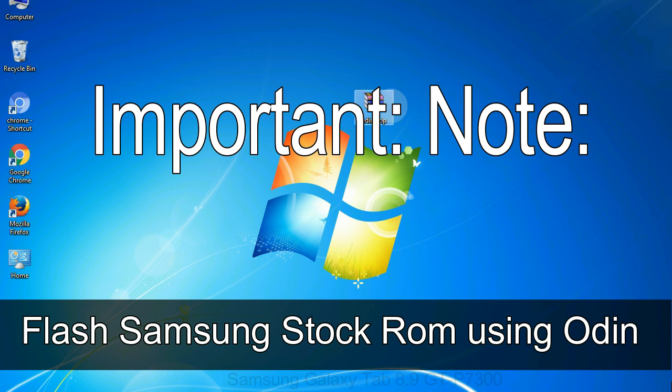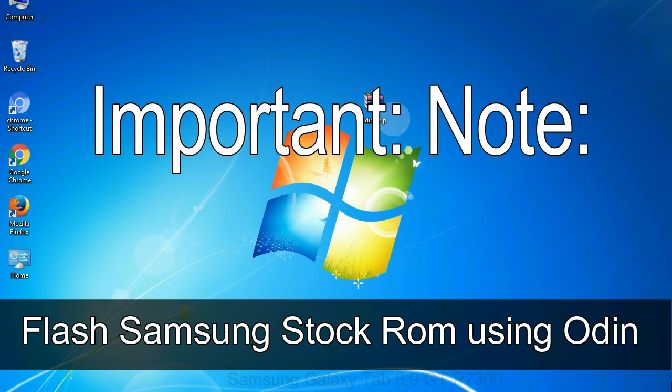Important note: flashing stock ROM or downgrading stock ROM does not void your phone warranty. So don't worry about the device warranty. Installing official firmware or stock ROM does not involve much risk most of the time. However, try this at your own risk. We will not be responsible for any harm done to your device.